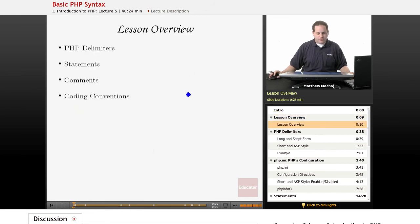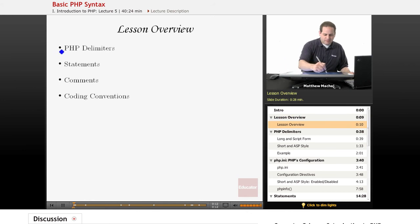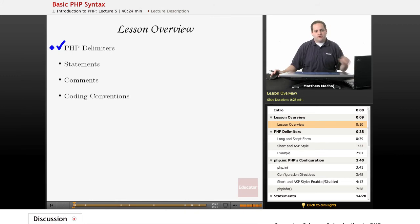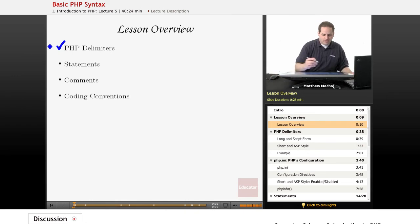We're going to be talking about specifically PHP delimiters, or PHP opening and closing tags, which is something we learned about in our Hello World example.